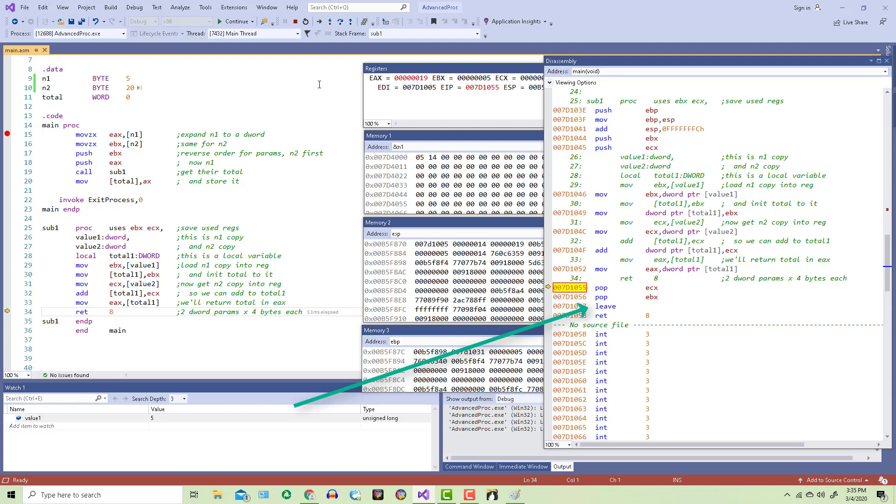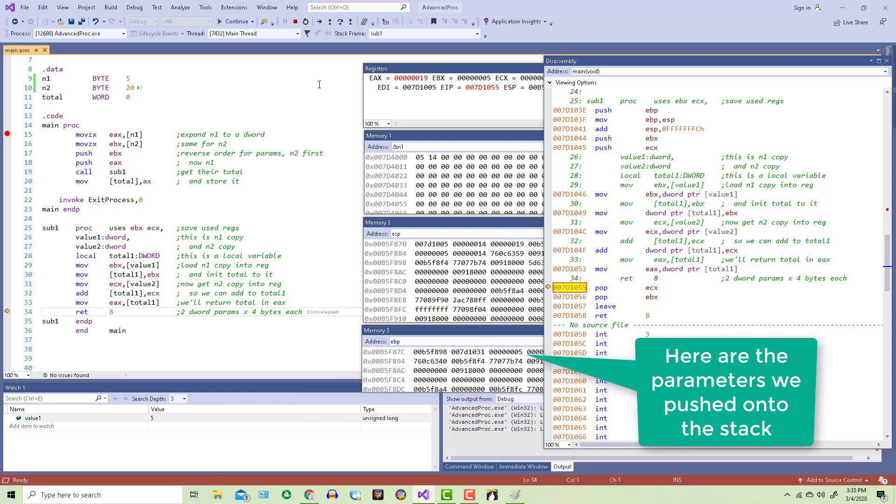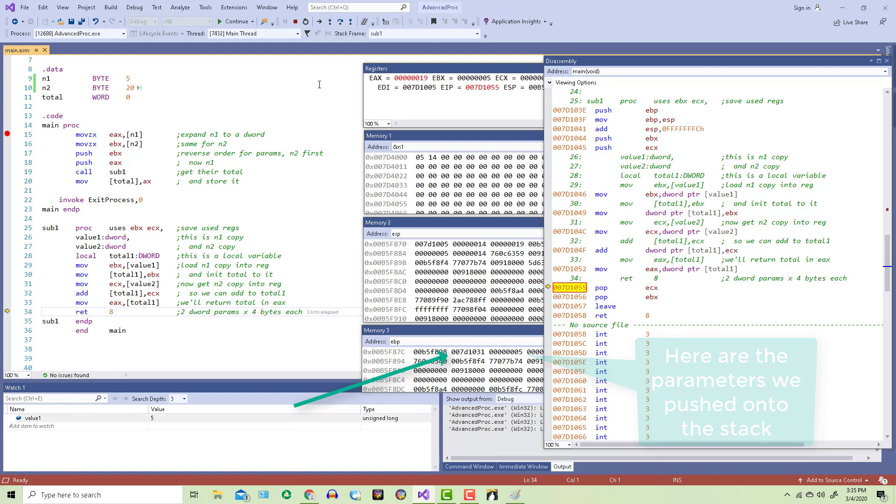Speaking of the EBP register, look where it's pointing. This value is what the EBP register had before we entered the procedure. And this value is the address of the next instruction that we'll execute after we leave this procedure. In other words, it's the return address that we're going back to in main.